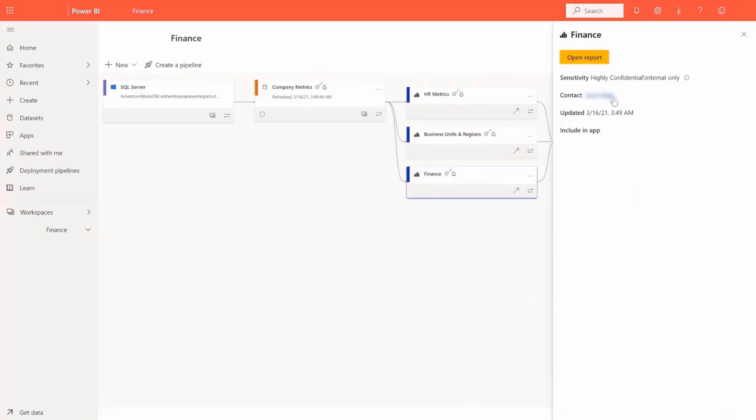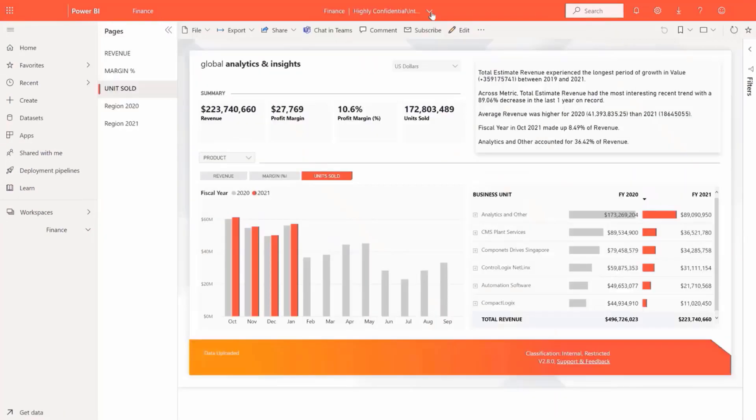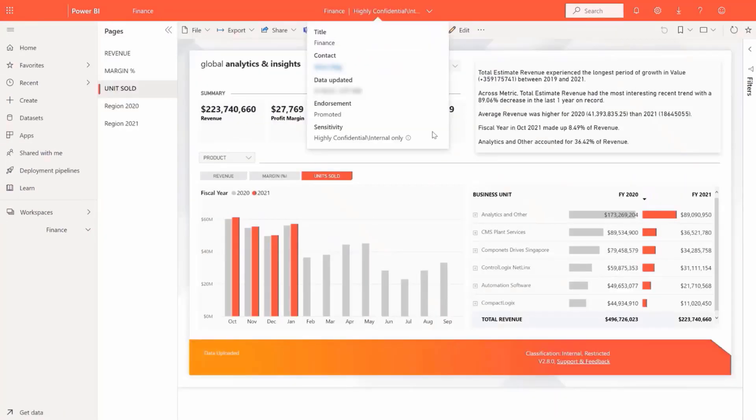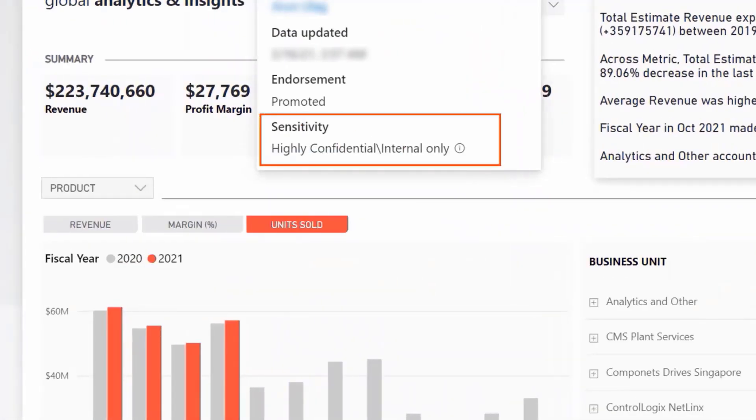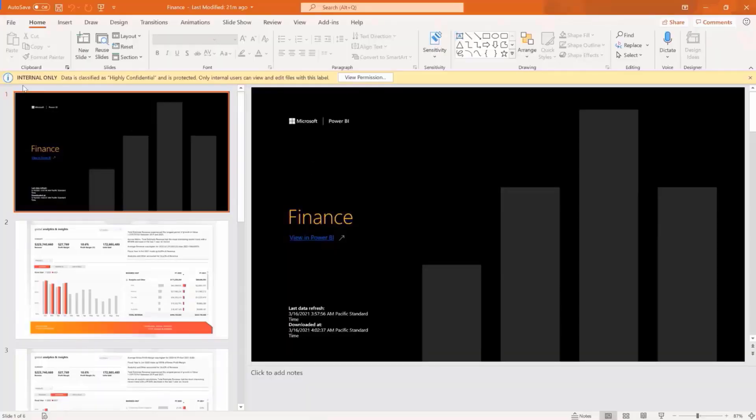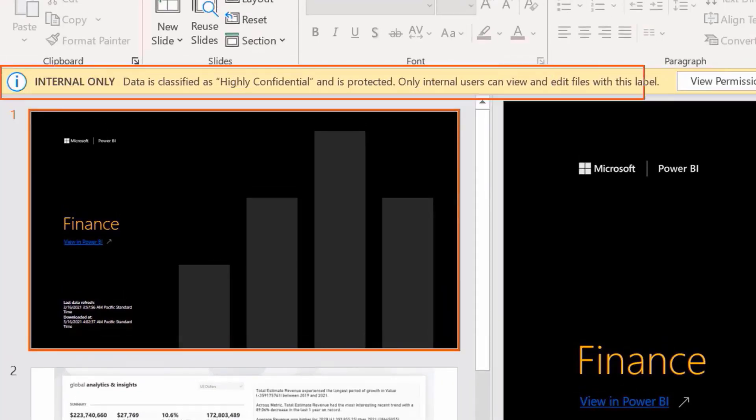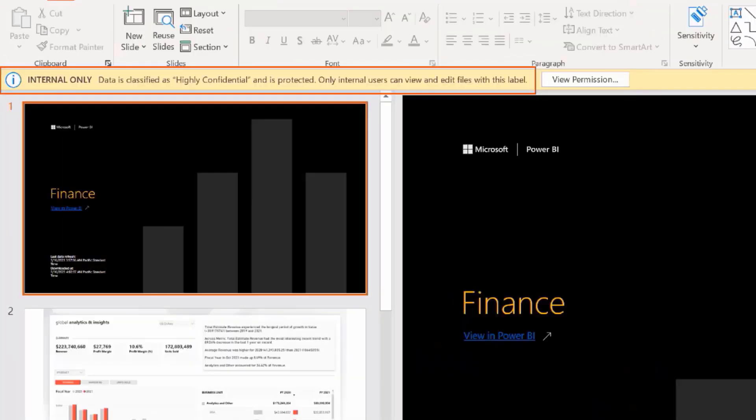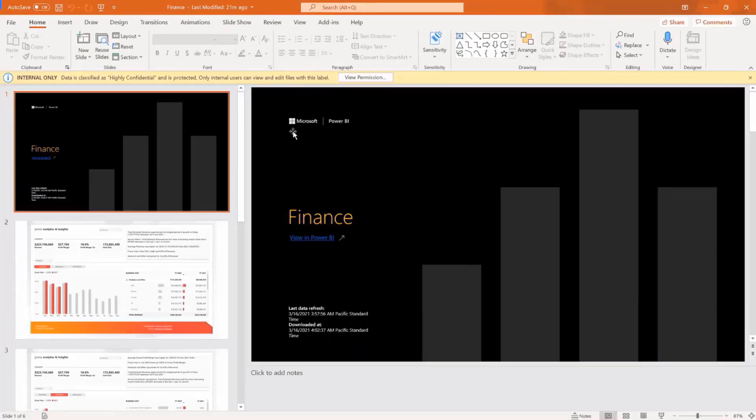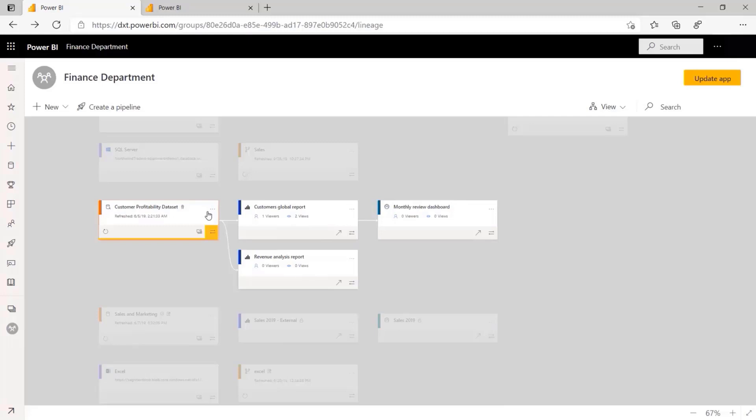And when information is exported to a PowerPoint presentation for reports and sharing with others, the sensitivity label will appear on the exported report, providing end users and administrators with the ability to identify where sensitive data is being used within Power BI.